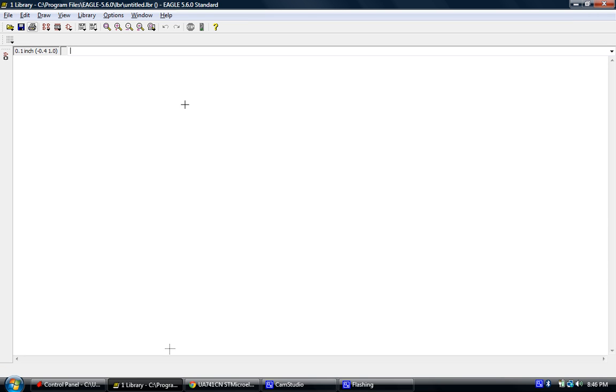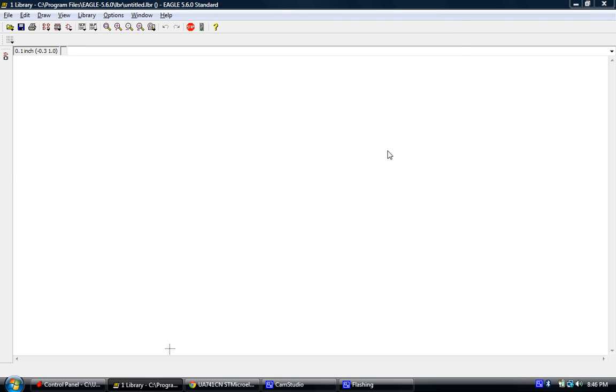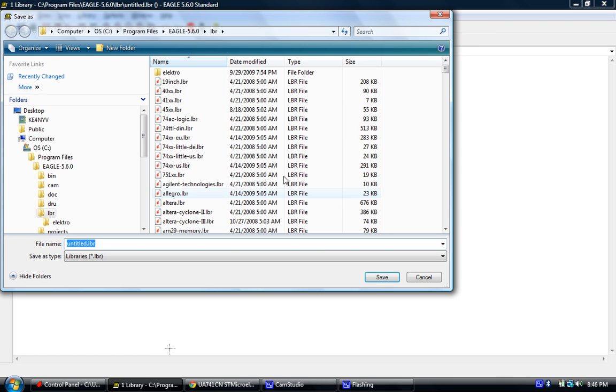Now the very first thing I like to do when this window opens is I like to go ahead and save it as what my new part is going to be. And in our case, we're going to create an IC.